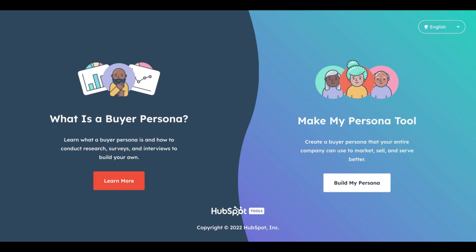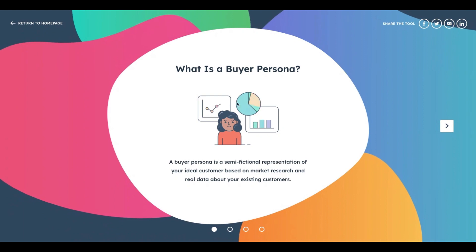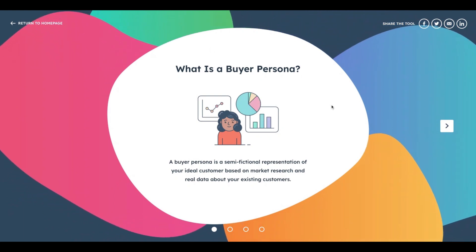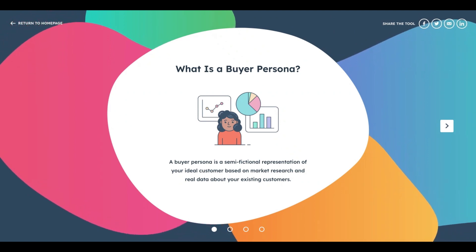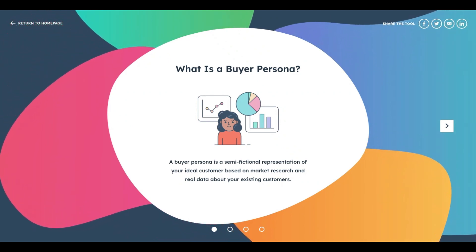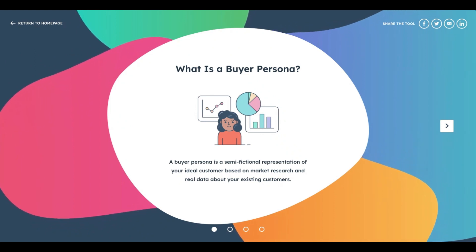Today we'll be discussing and understanding what a buyer persona is and how to create one. We'll be using a beautiful, free tool provided by HubSpot. First and foremost, let's understand what a buyer persona is and why it's important. A buyer persona is a semi-fictional representation of your ideal customer based on market research and real data, without any guesswork.